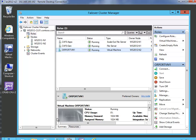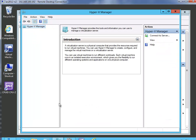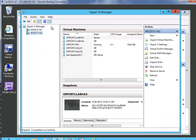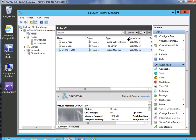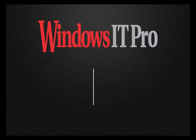And if we go back to the Hyper-V Manager, we should be able to see — there it is — OR port VM1 running on node number 2. So you can see we are able to conduct a live migration with no interruption of end user services at all.